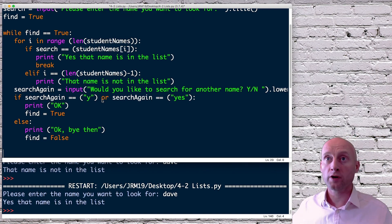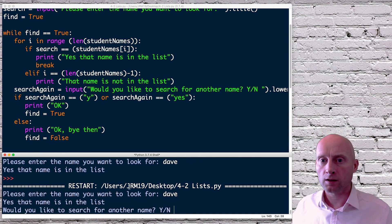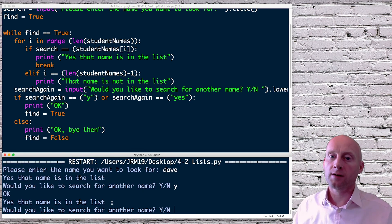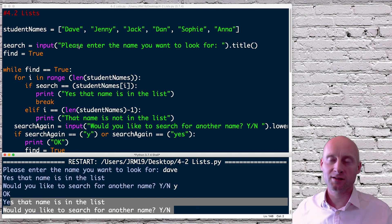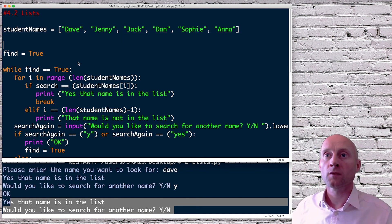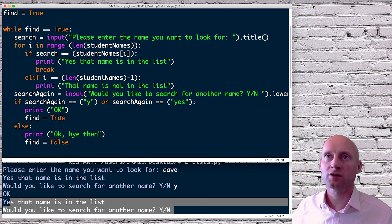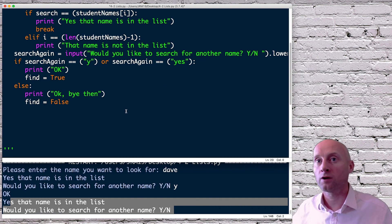I can see one problem — let me run it anyway. I search for Dave: 'Yes, Dave is in the list. Would you like to search for another name? Yes.' The problem is the input prompt asking for a name is outside the loop, so it's not asking me to enter a new name. I need to cut that input statement and place it inside the while loop.